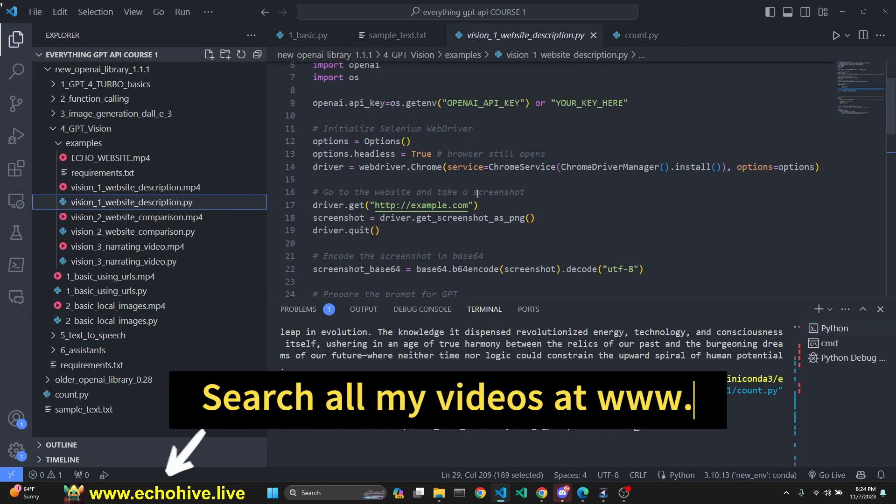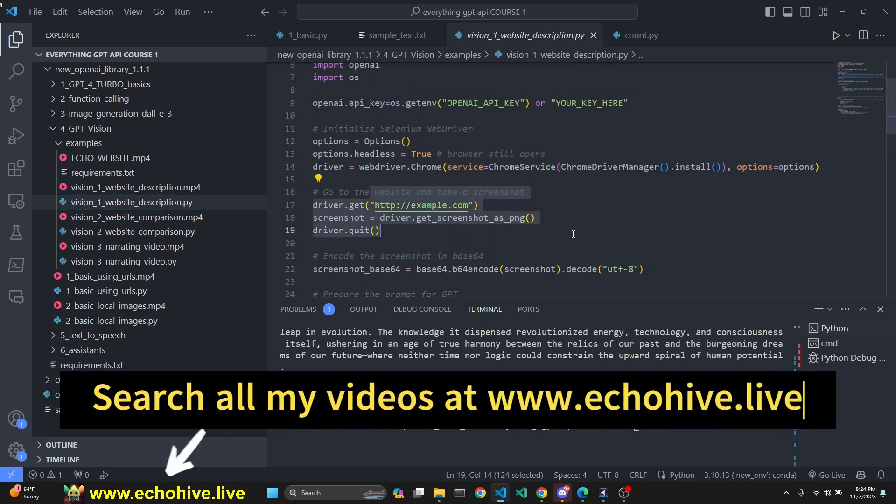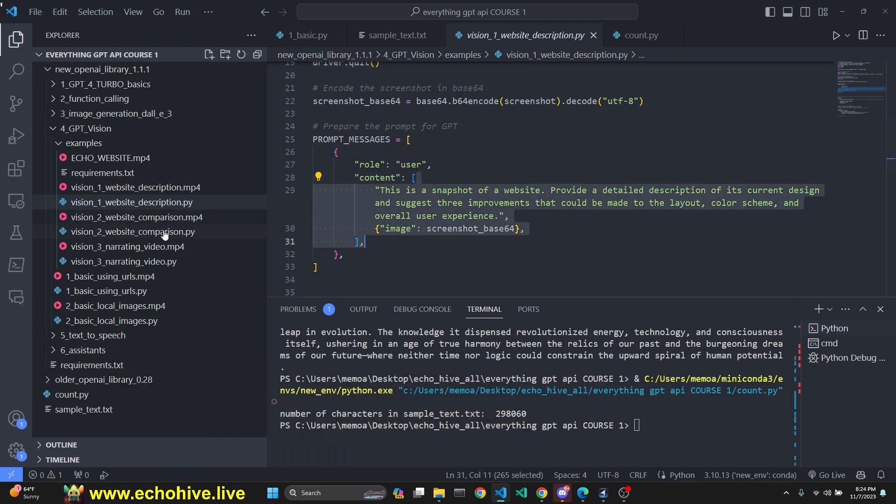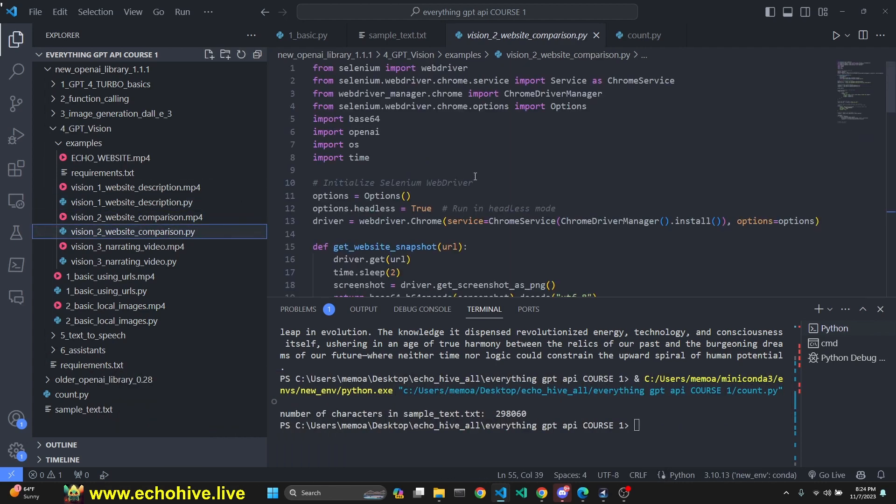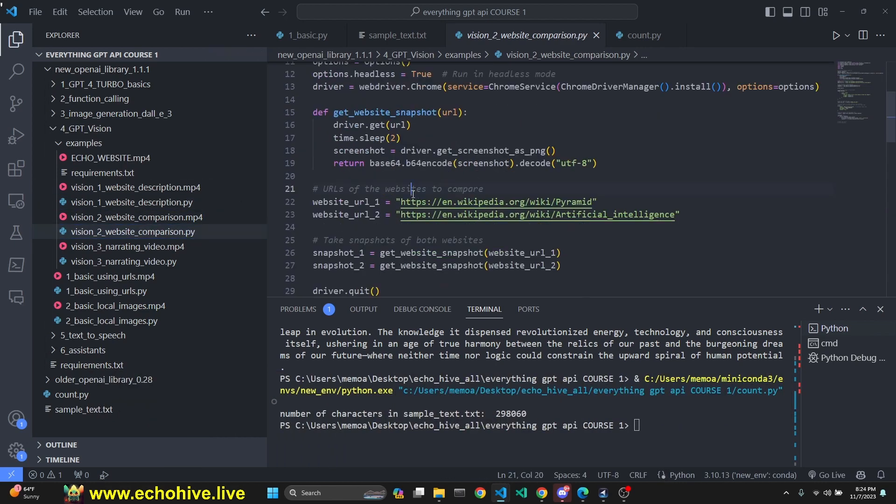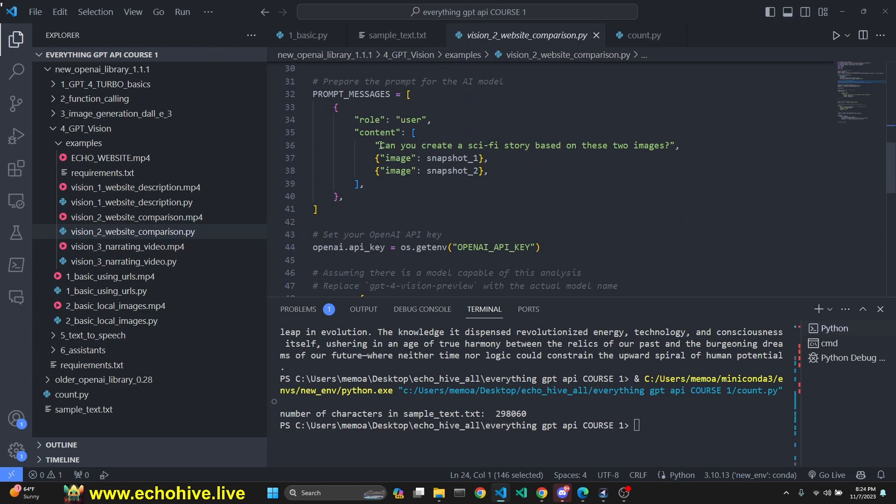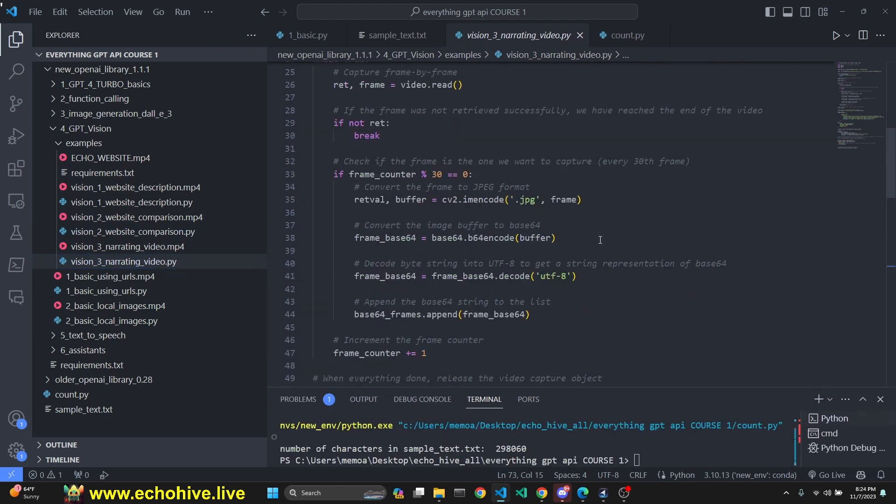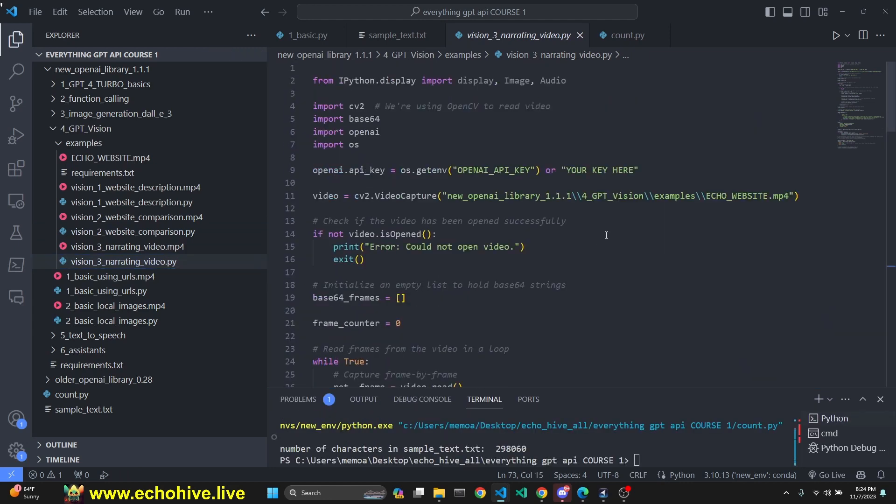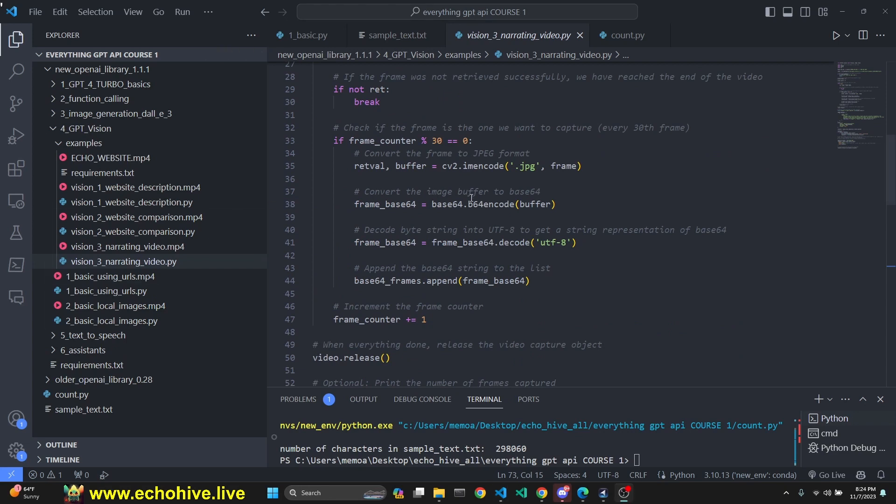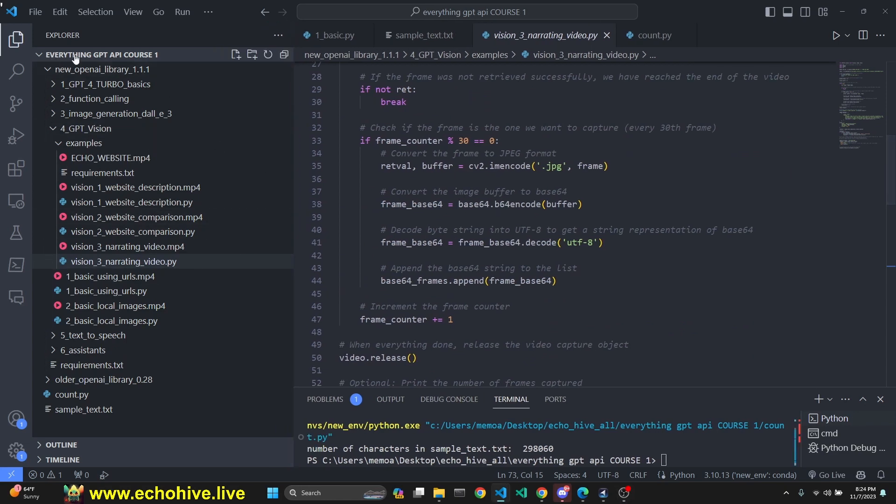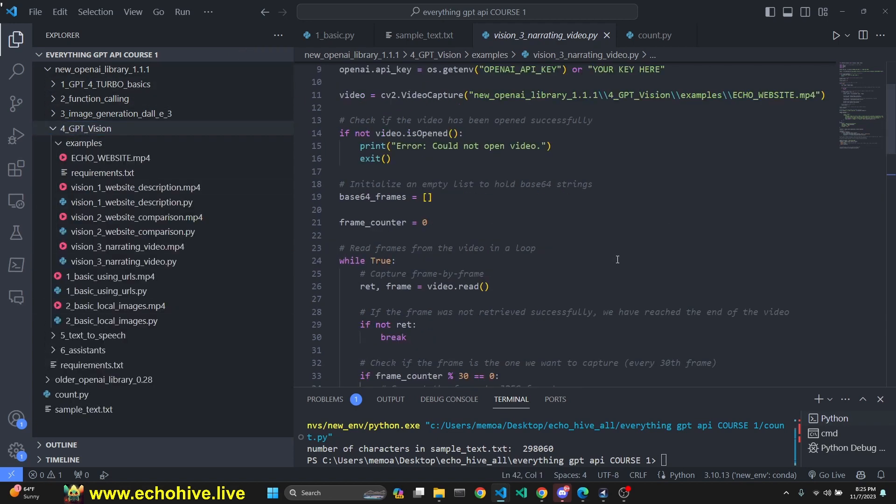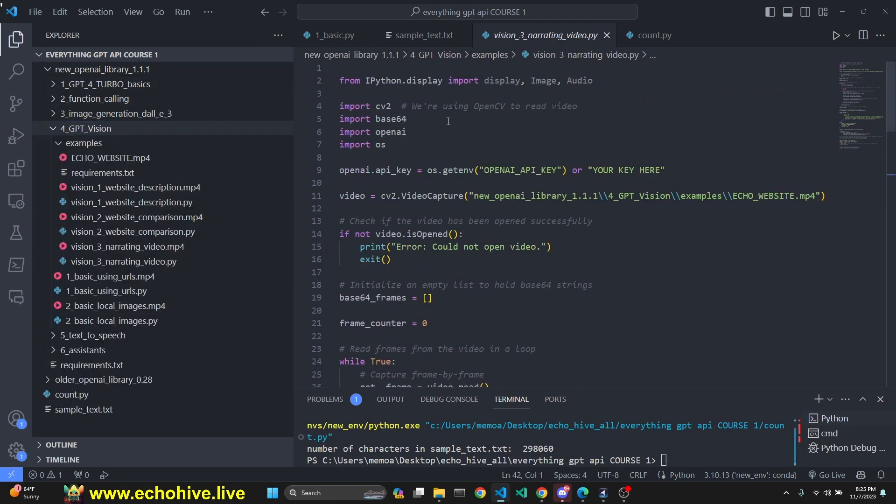First, we're going to look at how we can automatically open a website, get a screenshot of it and get a description. Second example is going to open two websites, get snapshots of both and create a sci-fi story based on those images. And the third one is going to be narrating a video. Let's start with this one. These are part of my larger project, Everything GPT API Crash Course, which is available for patrons. Link is in the description if you're interested. Let's talk about this code.